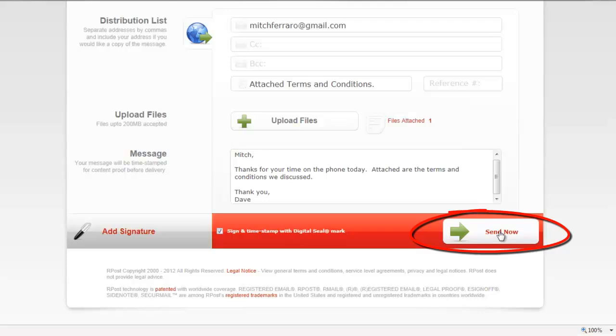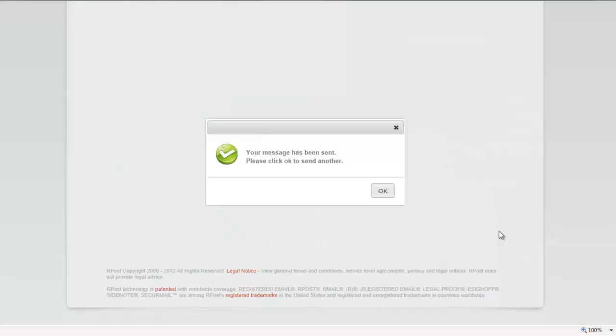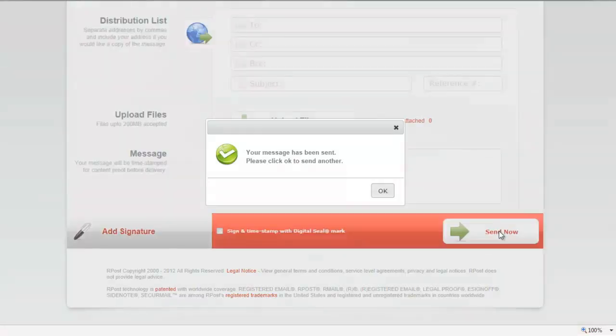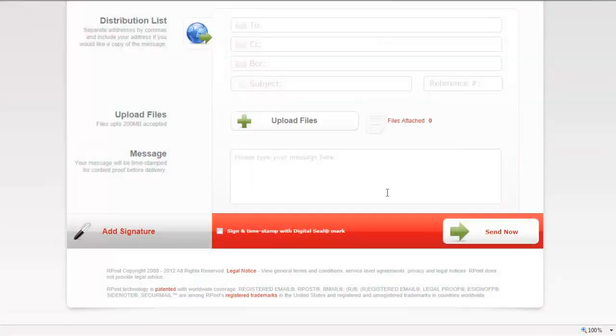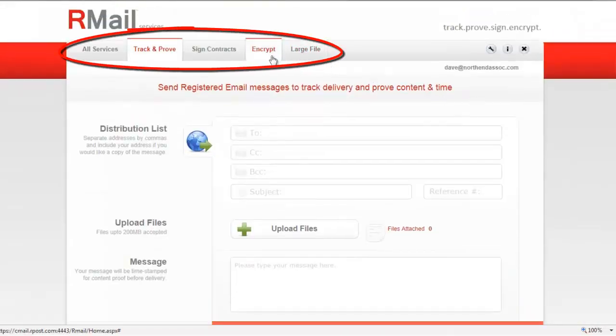The final step, of course, is to press the Send Now button and you've completed sending the Track and Prove message. You may opt to send another one or you may use other advanced features by clicking on the different tabs at the top of the bar.